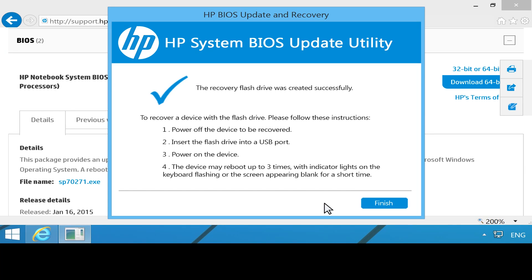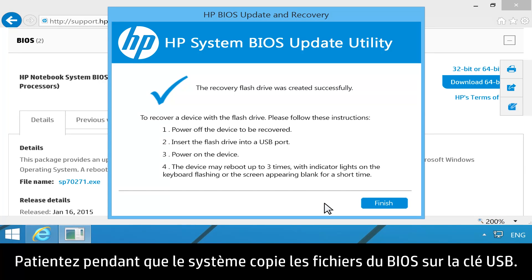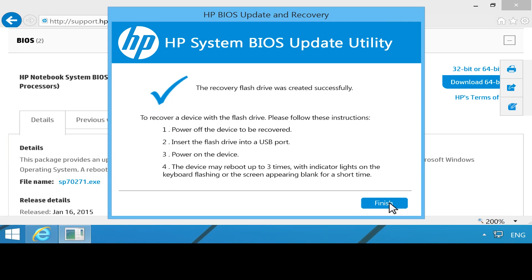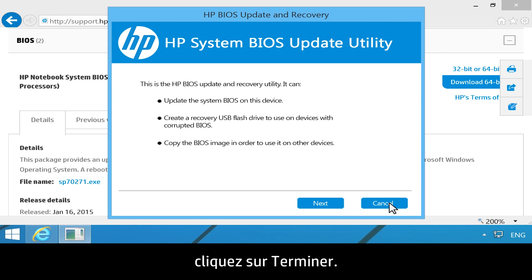Wait while the BIOS files are copied to your USB drive. When the message The Recovery flash drive was created successfully displays, click Finish.